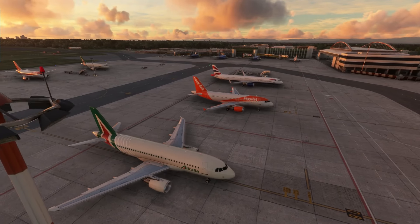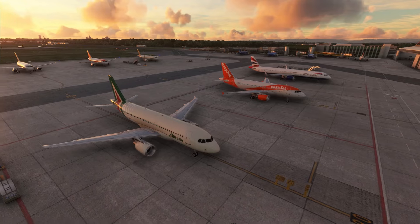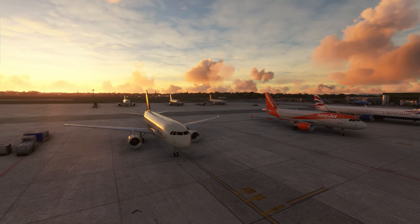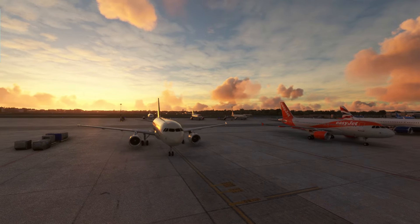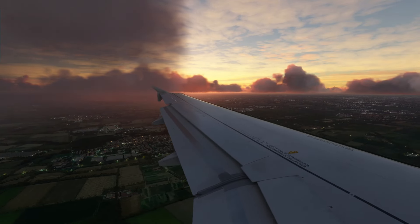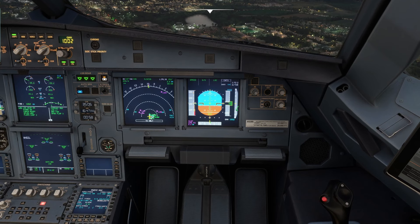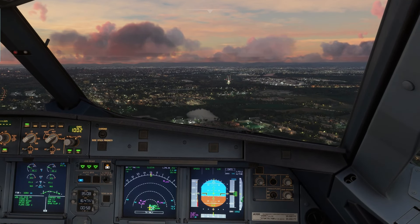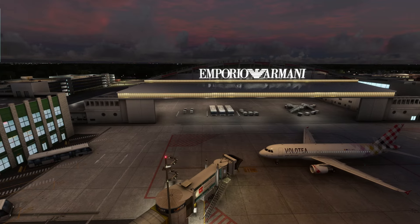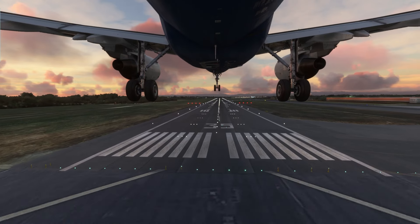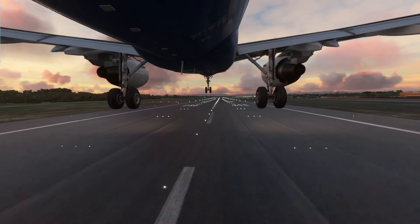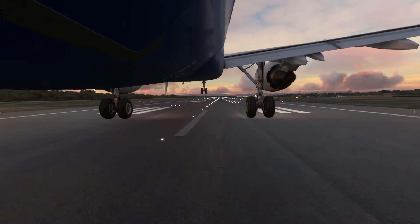Microsoft Flight Simulator 2020, enhanced by state-of-the-art aircraft and scenery add-ons, brings these breathtaking views to life with incredible realism. Prepare for an exciting approach over the city of Milan, known for its fashion, culture and business, as we touch down at Linate Airport after a scenic journey above Italy.